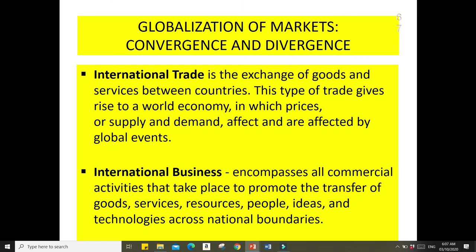Now let's proceed to the globalization of markets in terms of convergence and divergence. International trade is basically the exchange of goods and services between countries. International business encompasses all commercial activities that take place to promote and transfer goods, services, resources, people, ideas, and technologies across national boundaries.